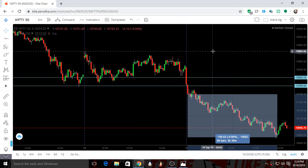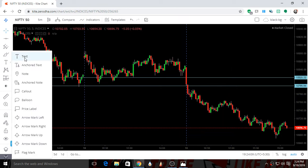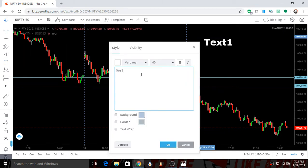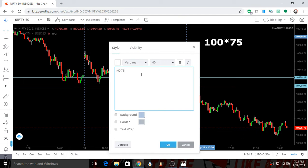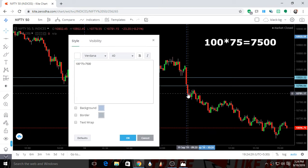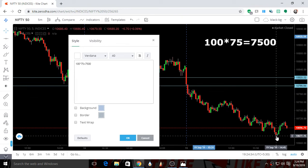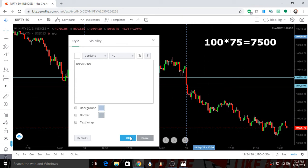100 points in the intraday on Nifty is very huge. 100 points multiplied by the lot size of Nifty, which is 75, equals around 7500 rupees. If you just had these levels and the knowledge of where the market is heading, you would have made such a good amount without doing much. This is the power of trading.